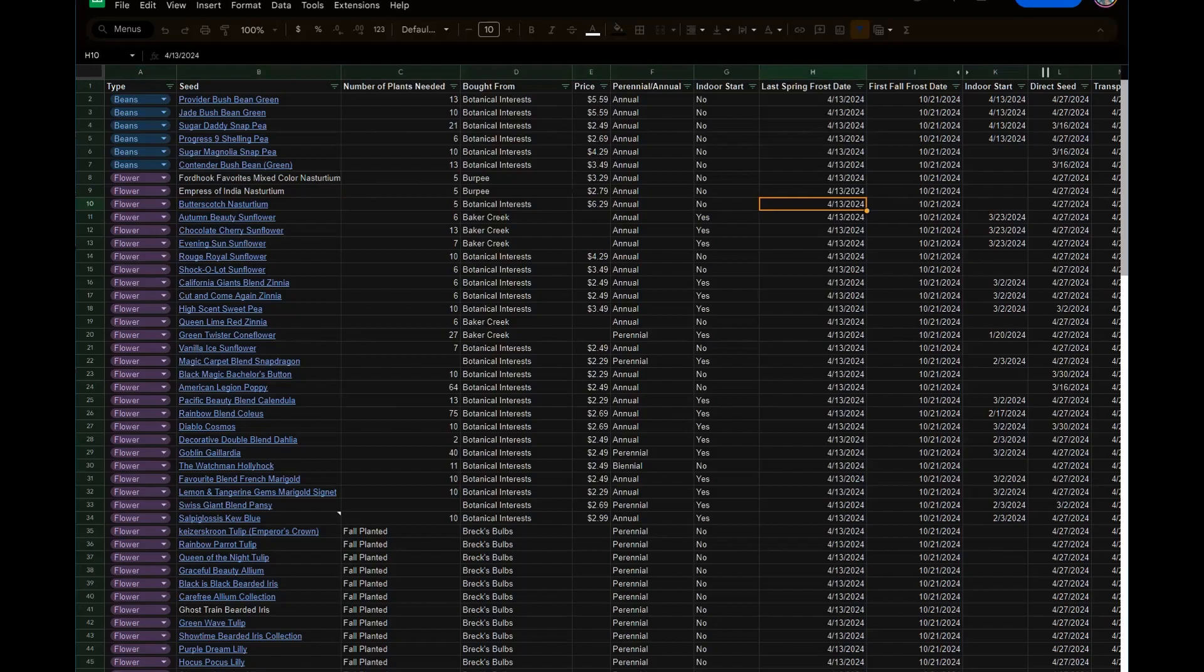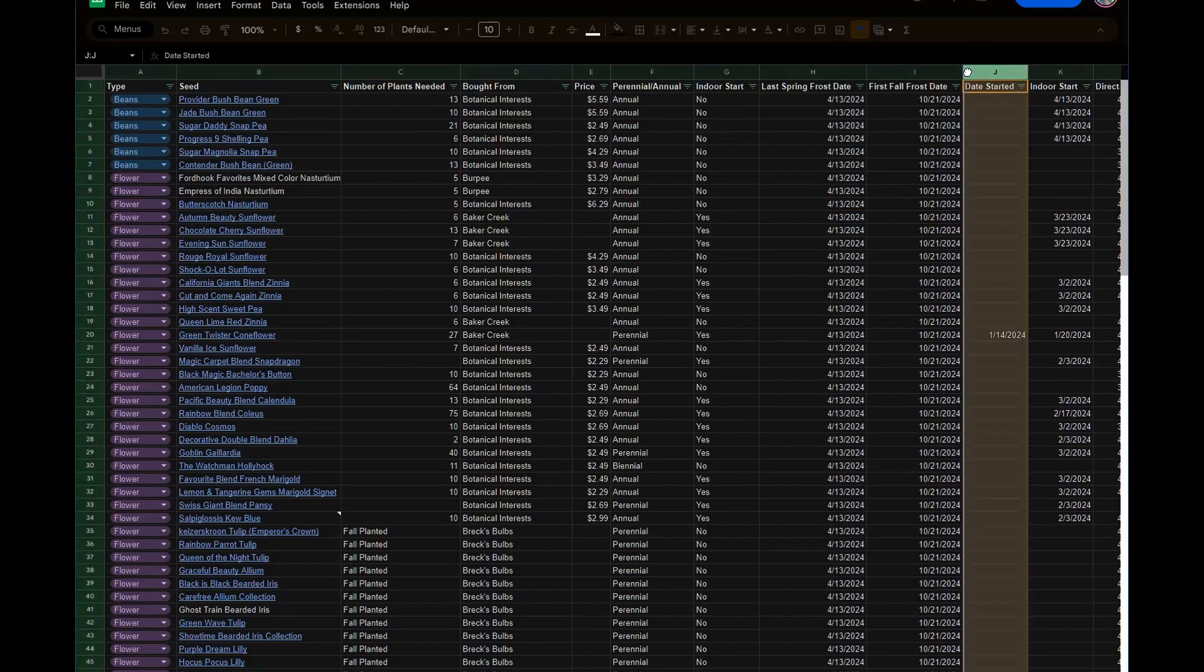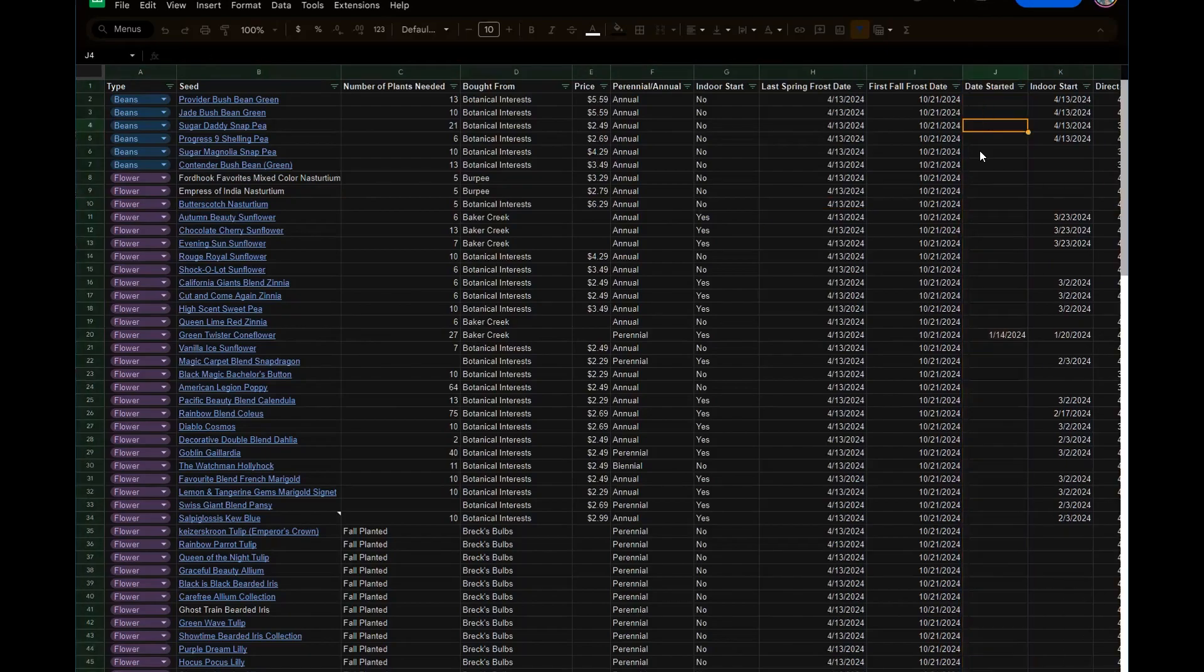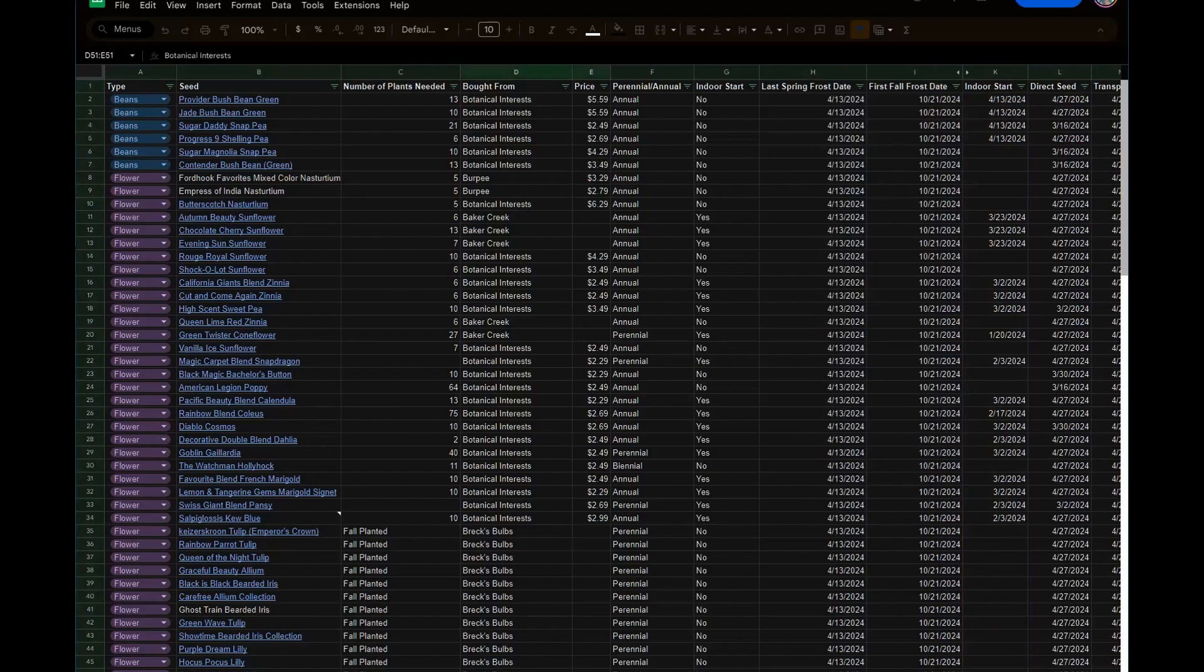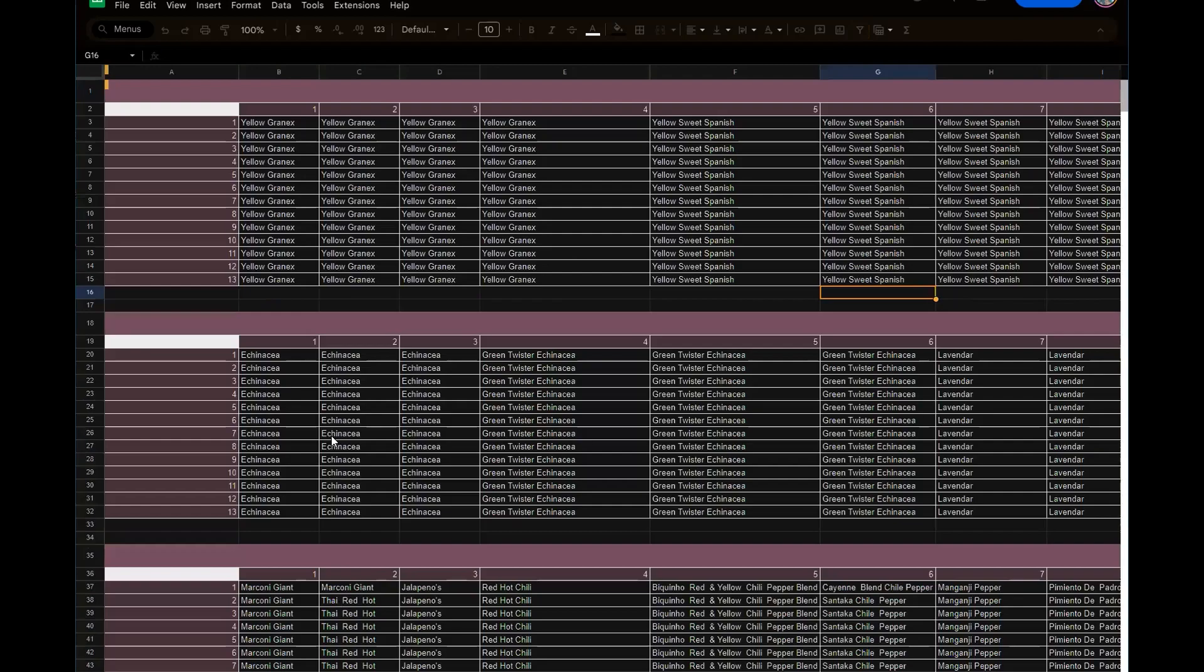You can then do what I did and I went in and I added date started right here so I know the exact date I started my indoor seeds. I'm going to re-hide this.